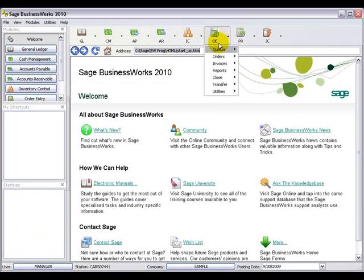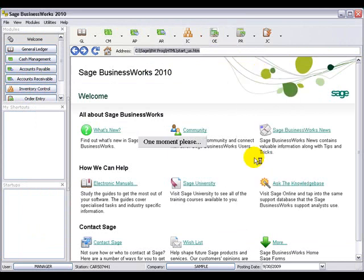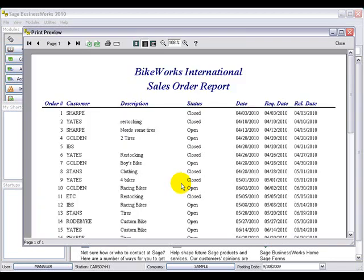In Order Entry, we'll go to Reports and then Order Reports. Here we have the Sales Order Report. This report shows the order number, the customer the order is for, the description of the order, the status whether it's open or closed, the date of the order, the required date, as well as the release date.